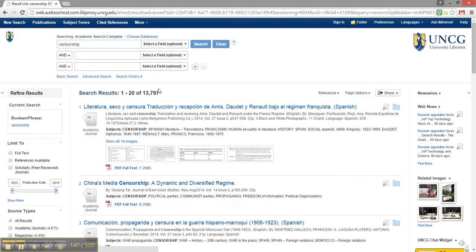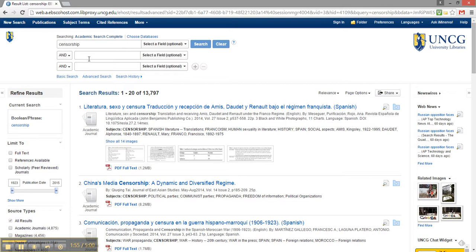With almost 14,000 results, I definitely need to narrow my results down. I can use these additional search boxes to limit my results.